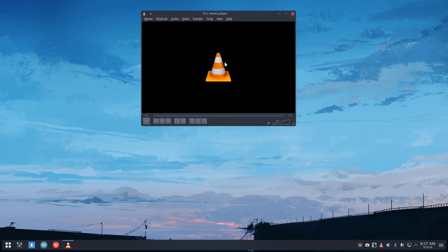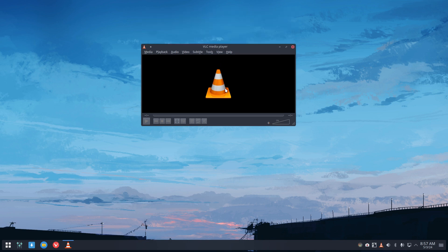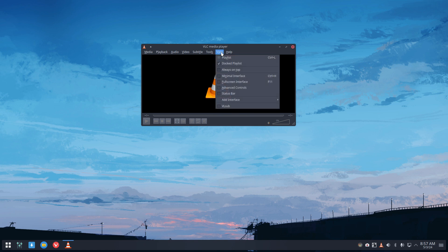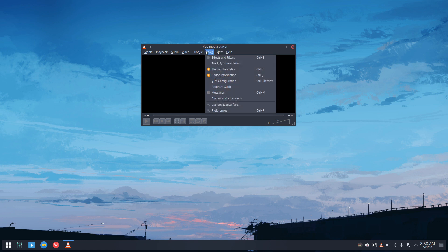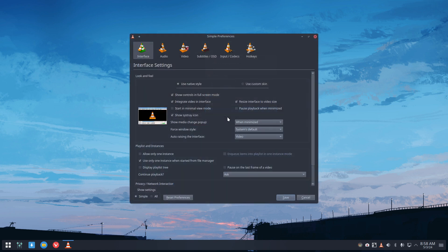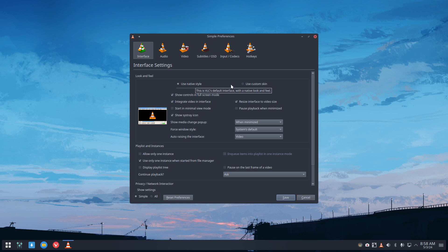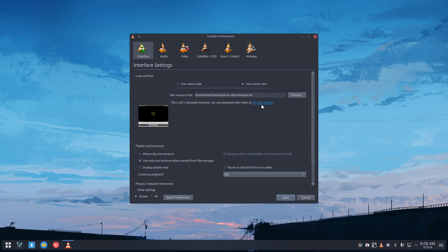But there is View, no, Tools, Preferences, and you have 'use native style,' which is this one, or 'use custom skin,' and then you get a link. Did you know you can change VLC into so many very strange creations?